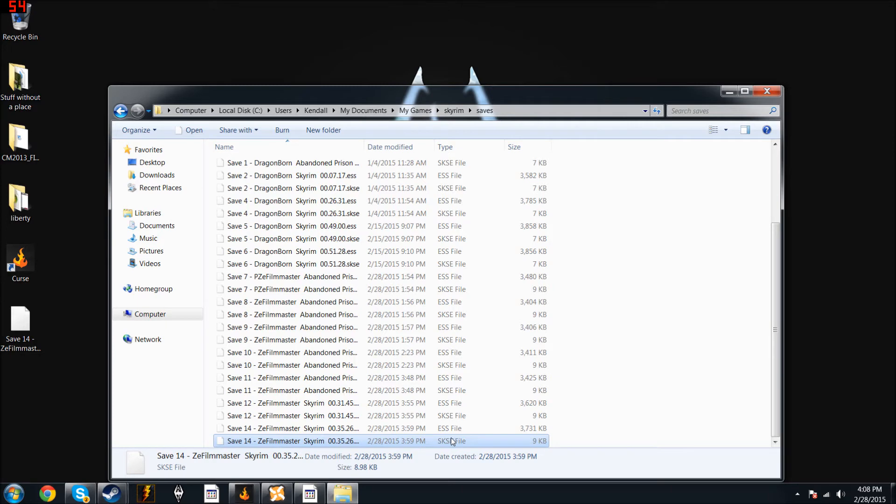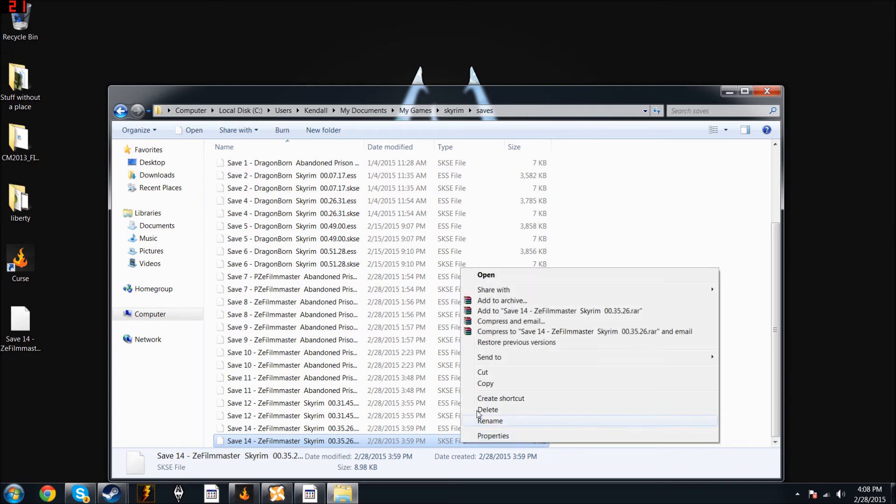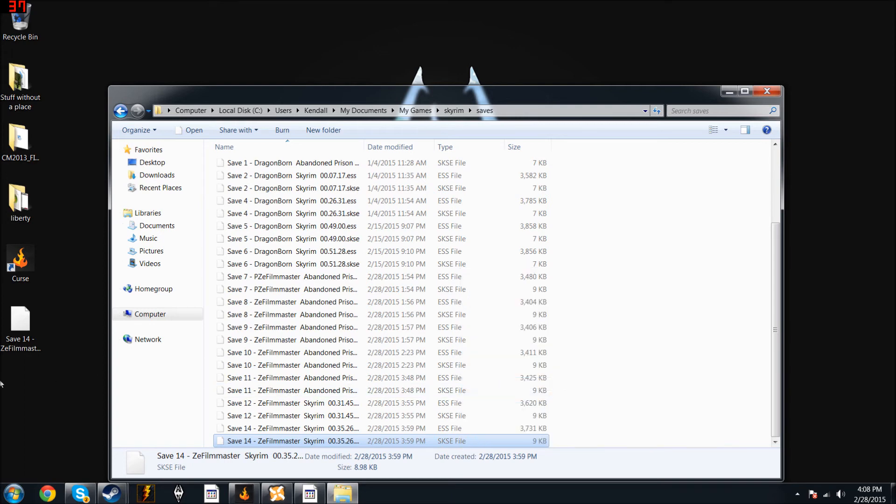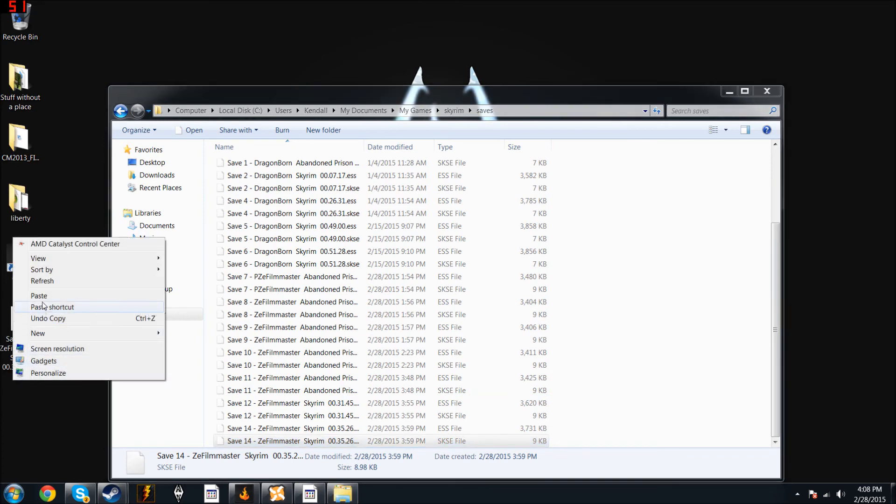But if you have it, it backs up every time you save a game. It also saves an SKSE file, which is saving the mods that are working with your script extender. So if you fully want to back up and you have SKSE, you also copy and paste the SKSE file.